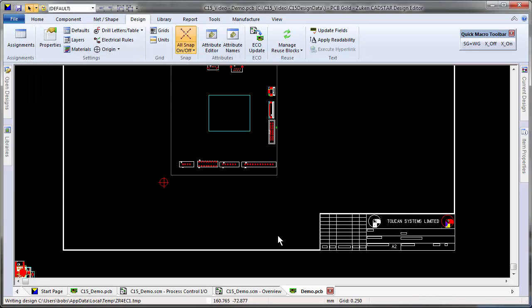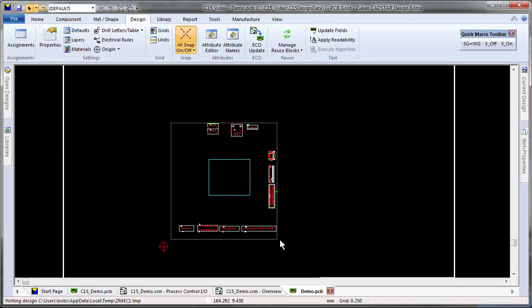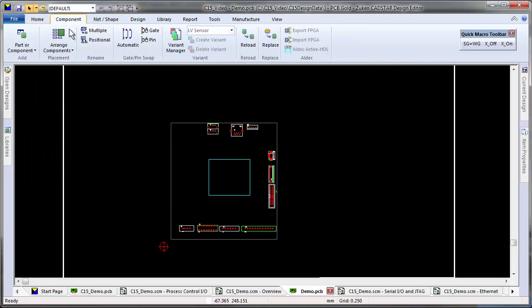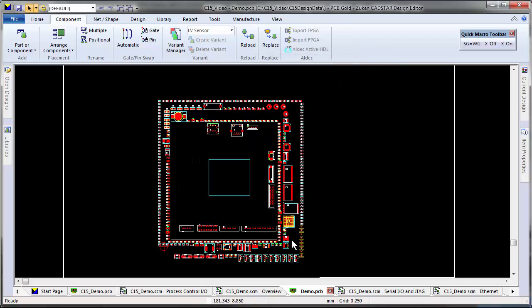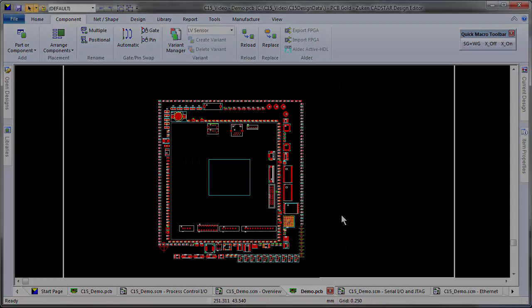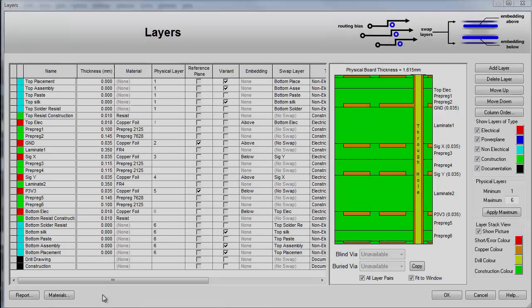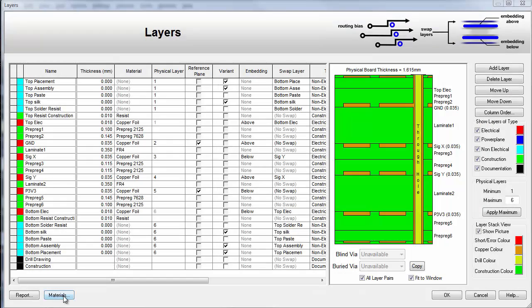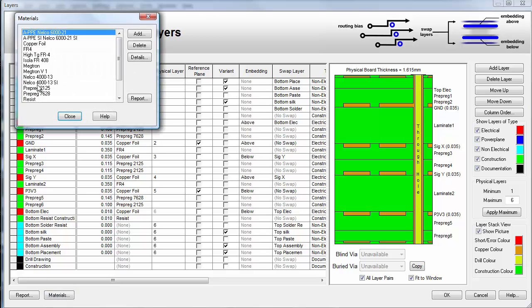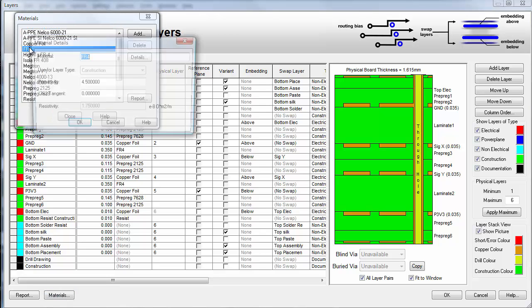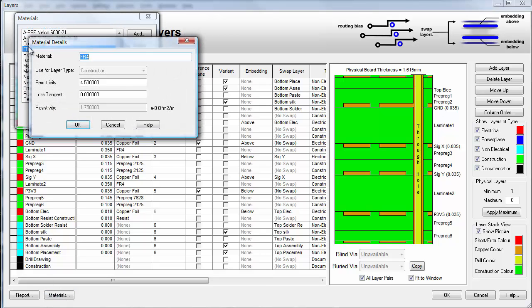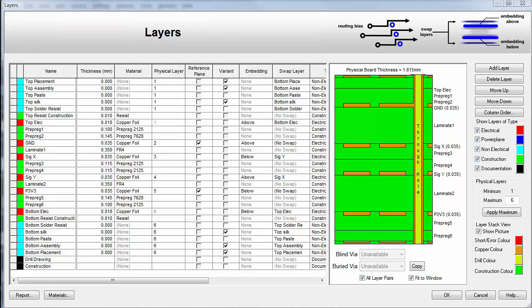Industry standard interfaces allow board outline and critical placement data to be imported from your mechanical design system. Configure the PCB layer stack to meet your exacting electrical and manufacturing requirements.